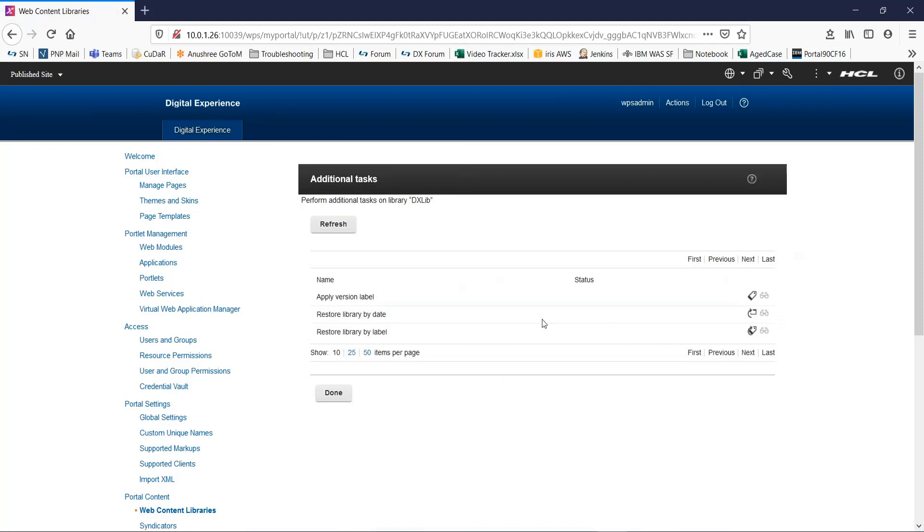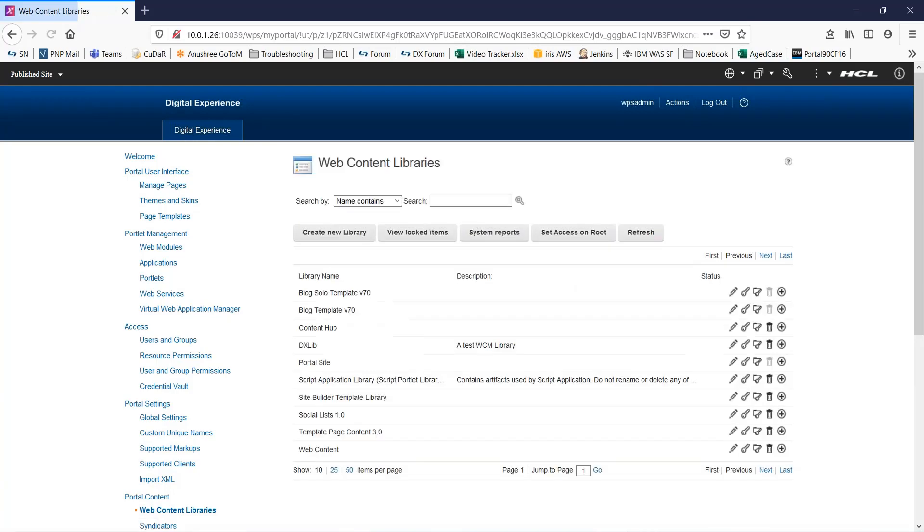A few more options: you can apply version label, restore the library by day, or restore the library by label. So this is how we can create a WCM library.